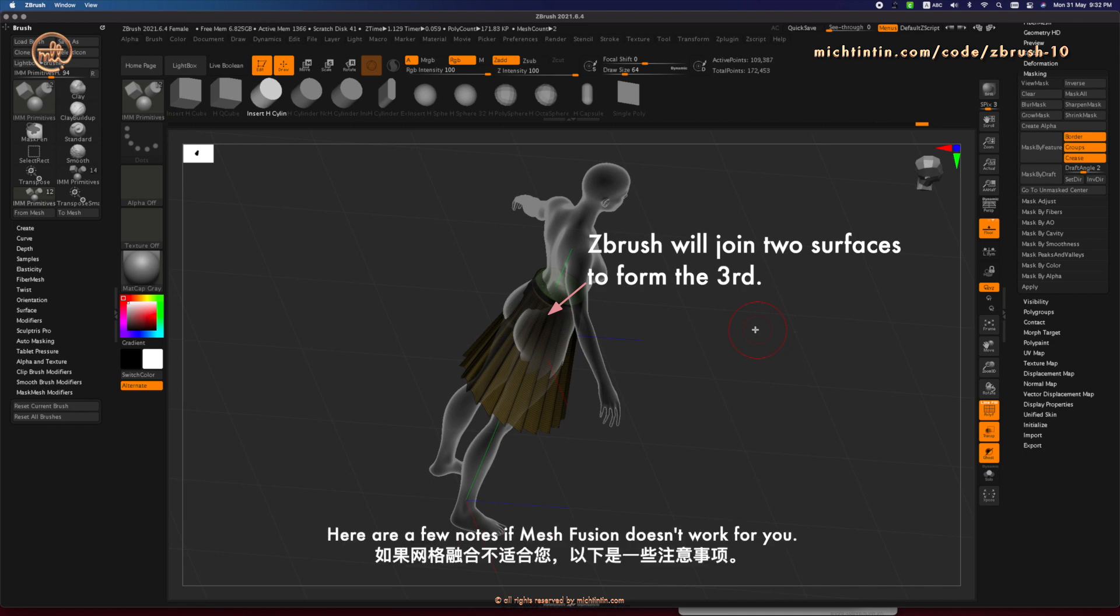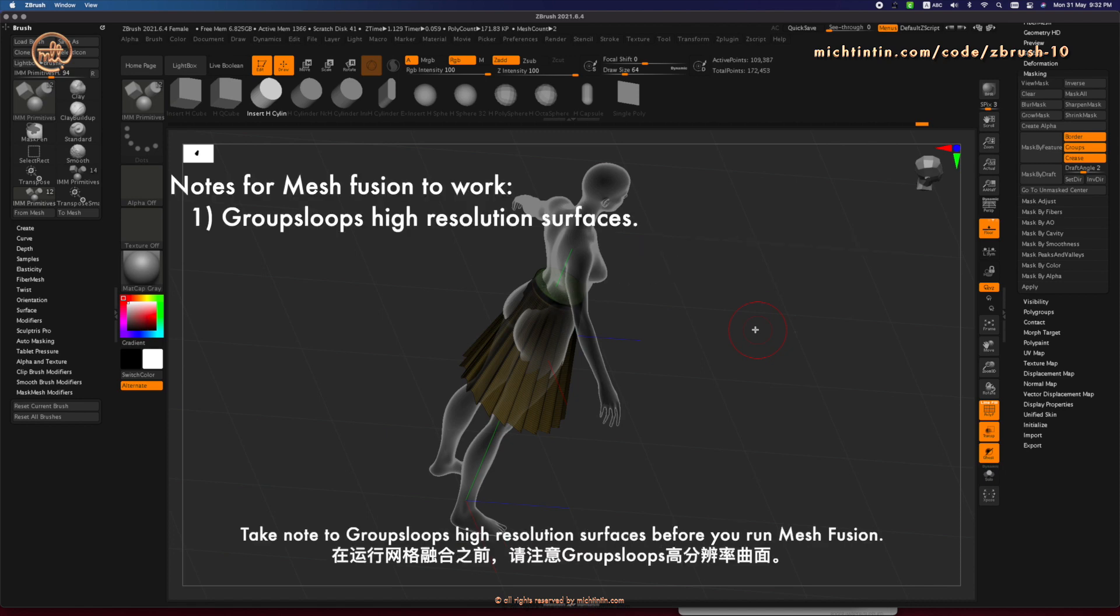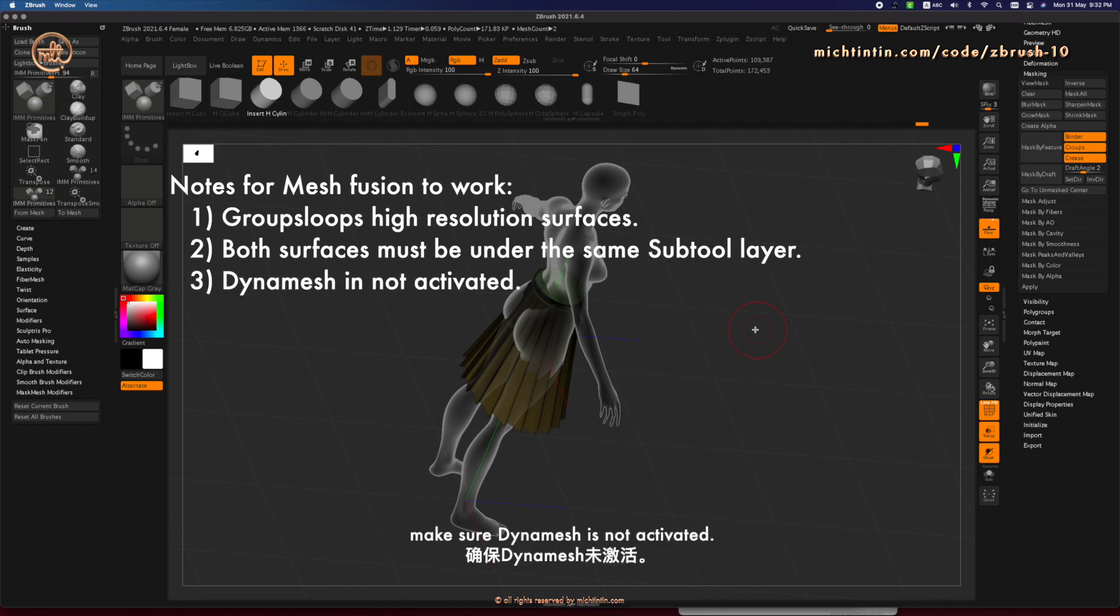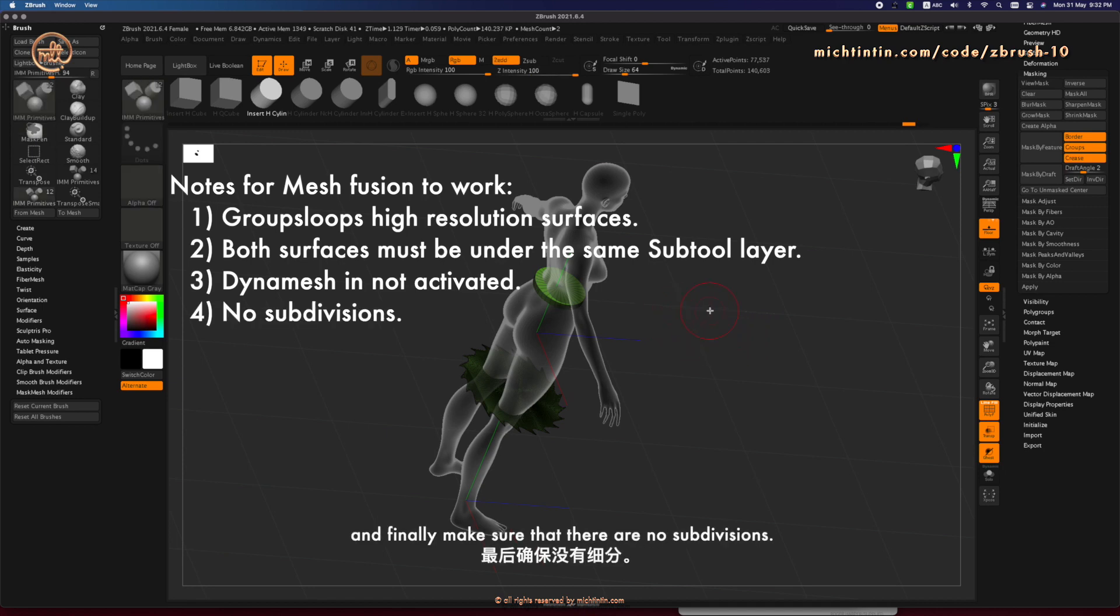Here are a few notes if Mesh Fusion doesn't work for you. Take note to GroupsLoop's high-resolution surfaces before you run Mesh Fusion. And make sure that both surfaces must be under the same subtool layer. Make sure Dynamesh is not activated. And finally, make sure that there are no subdivisions.